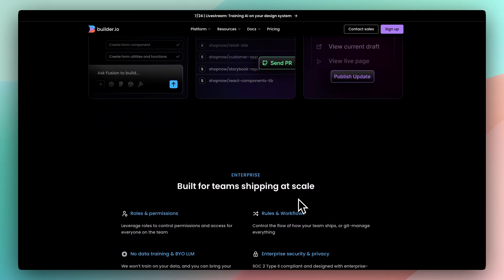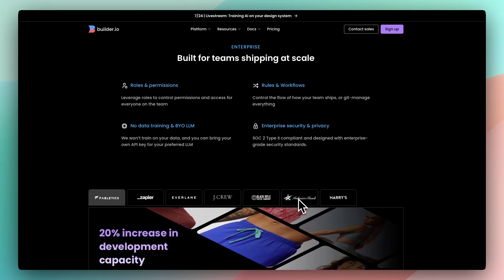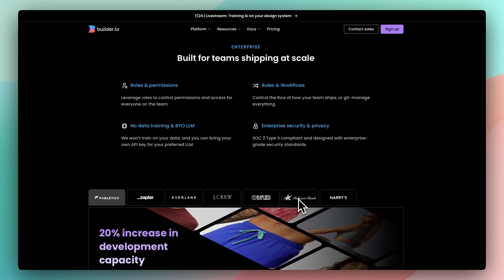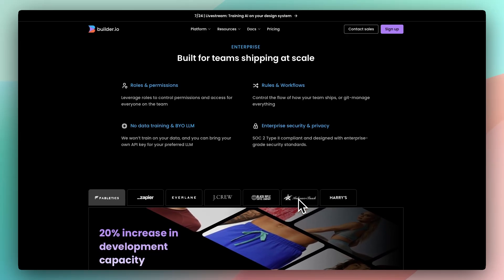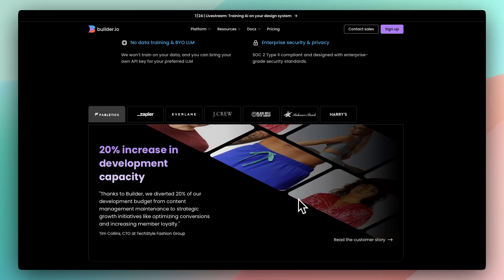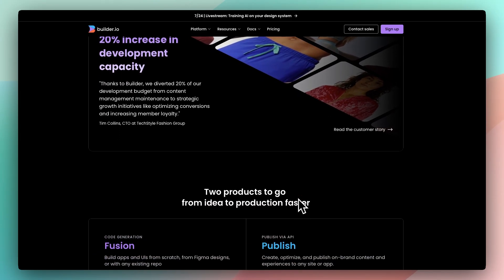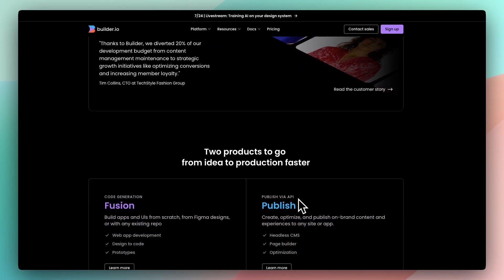For teams working at scale, the real value is speed: launch pages faster, iterate without deploying, and A-B test directly from the visual editor, all while keeping devs focused on core features.